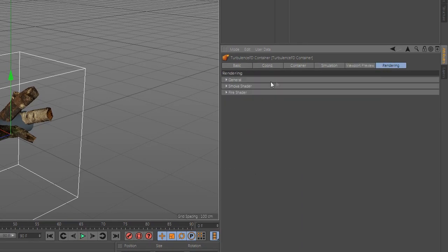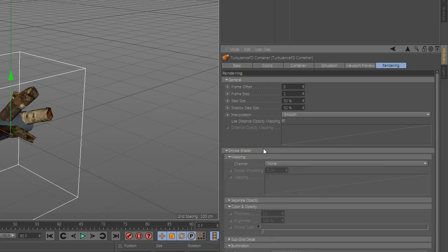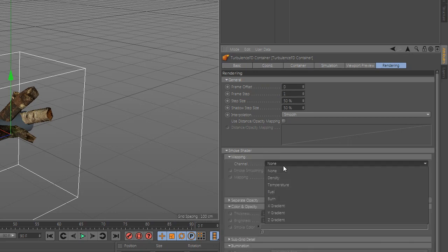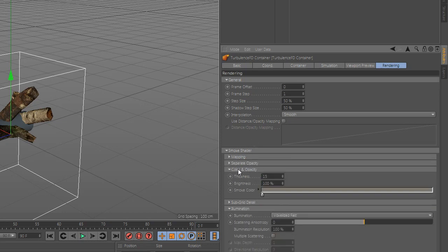Now go to rendering, smoke shader. Go to mapping and channel and select density and change the value.